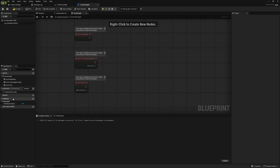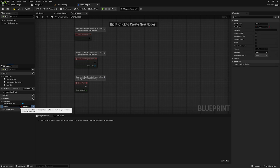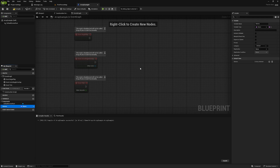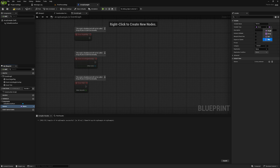If we go over to the variables tab here and just add a variable, we'll call it 'names' and I'll change the type to Name. If we select the variable and come to the details panel over here and click on this little icon, you're going to see we have a few different options, and one of them is array. This grid symbol here is the symbol for arrays in Blueprint.